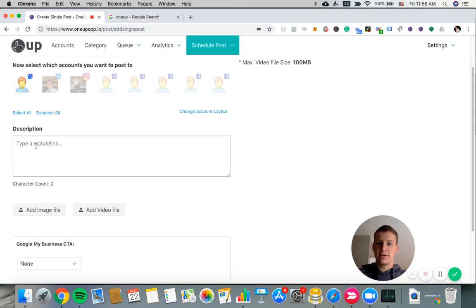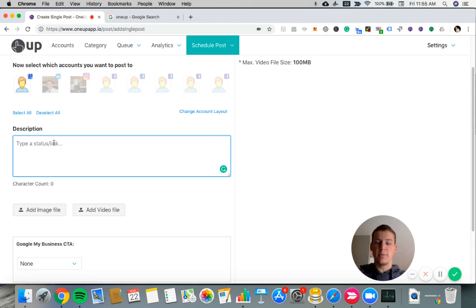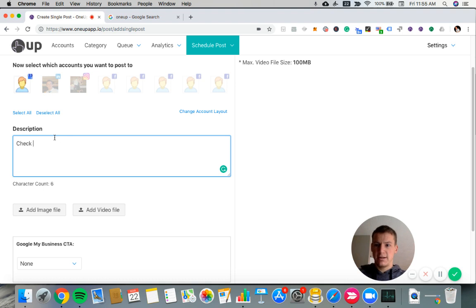And then down below, you're going to type the description. So this is what appears in the body of the Google My Business post. So I'll say check out our weekly specials.